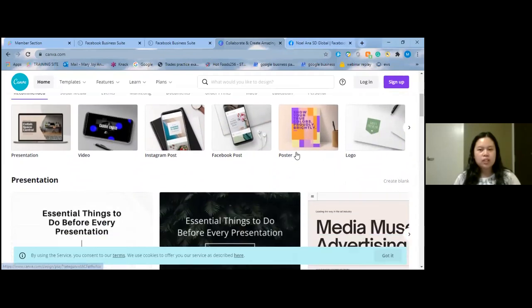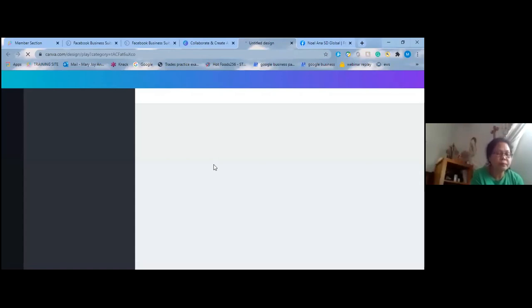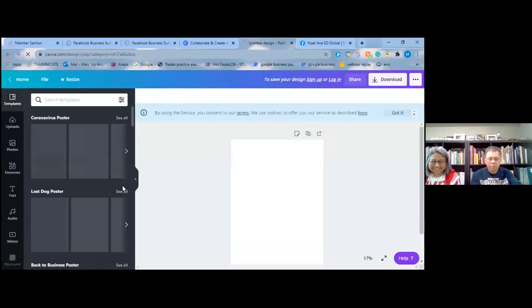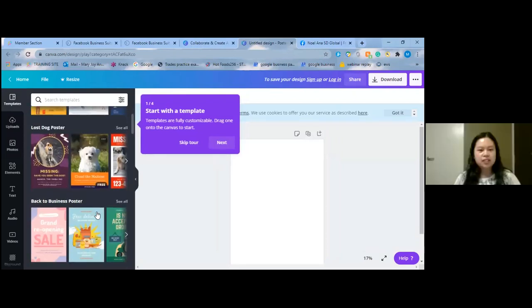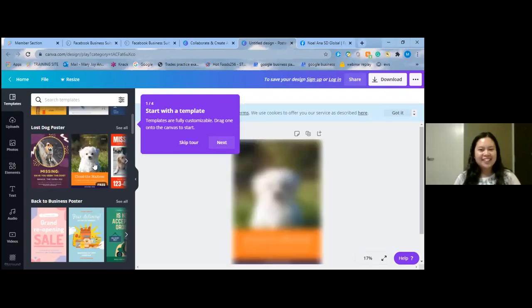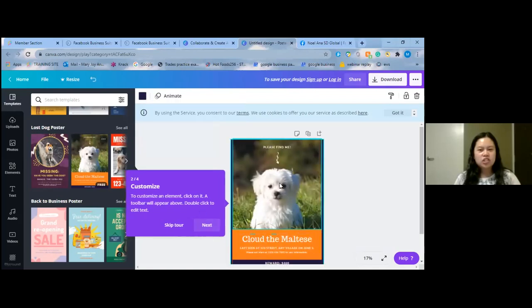What I normally do is go to the poster, or you can also go to Instagram post. The poster has different options — for example, this one you can select the dog image and then change it.